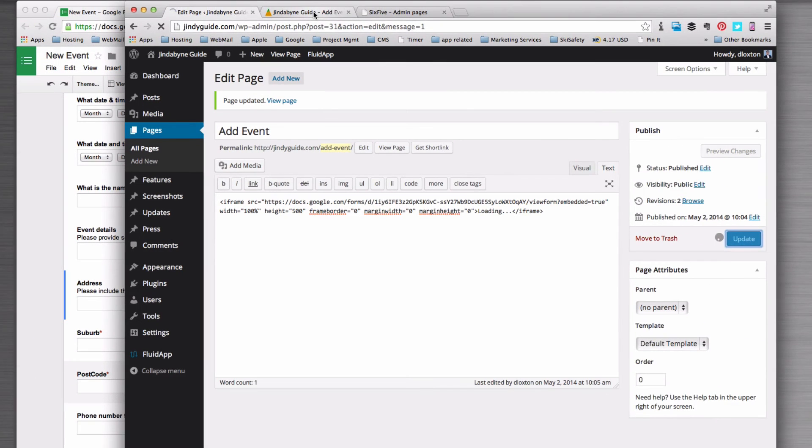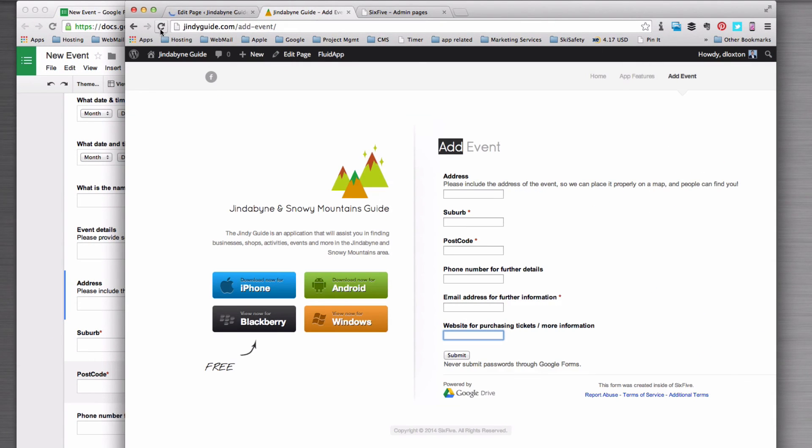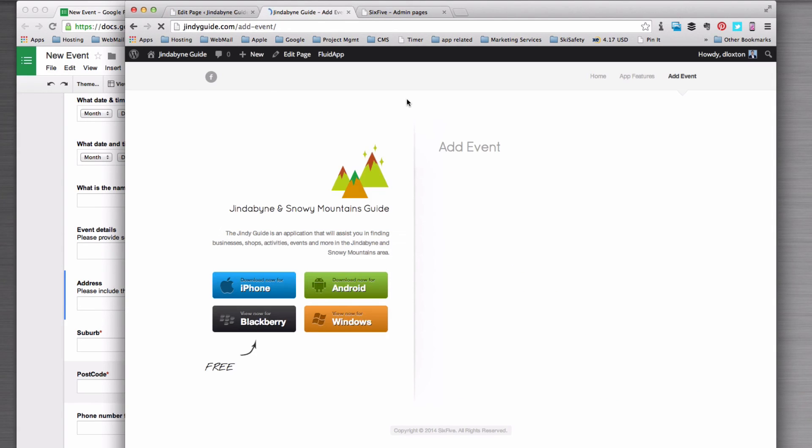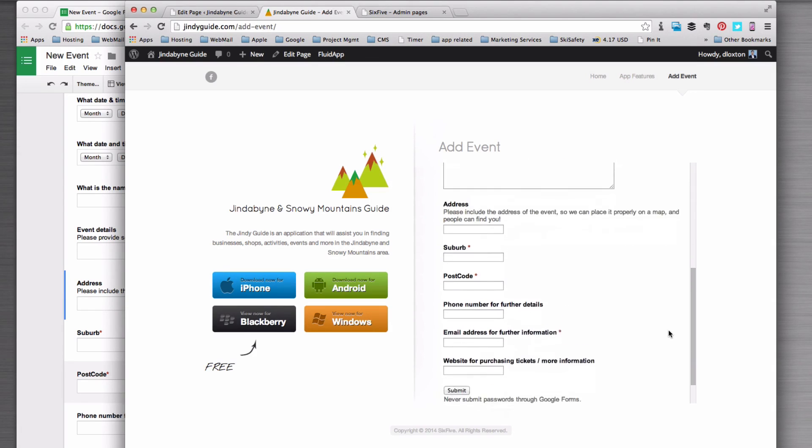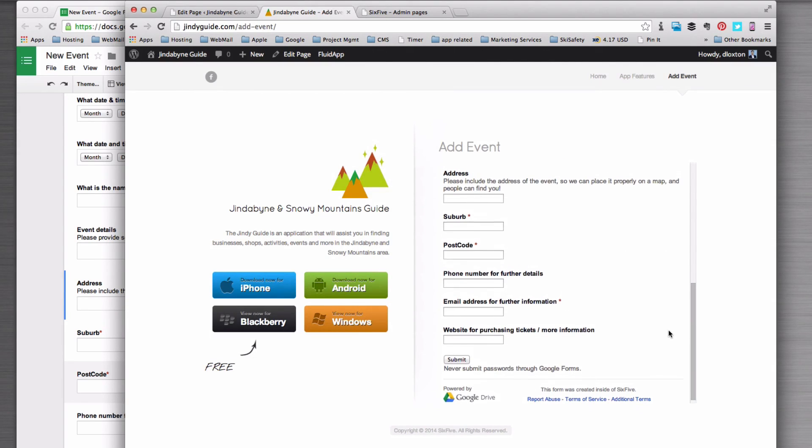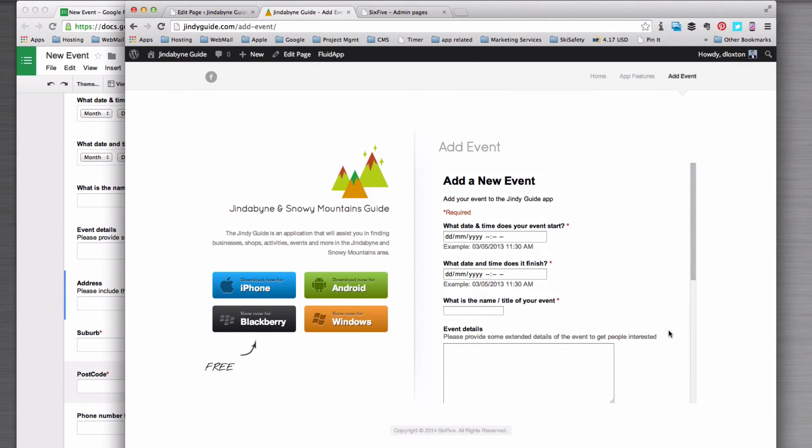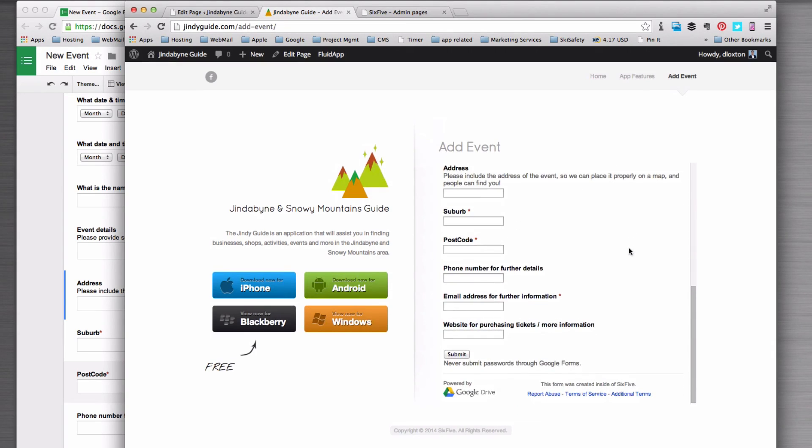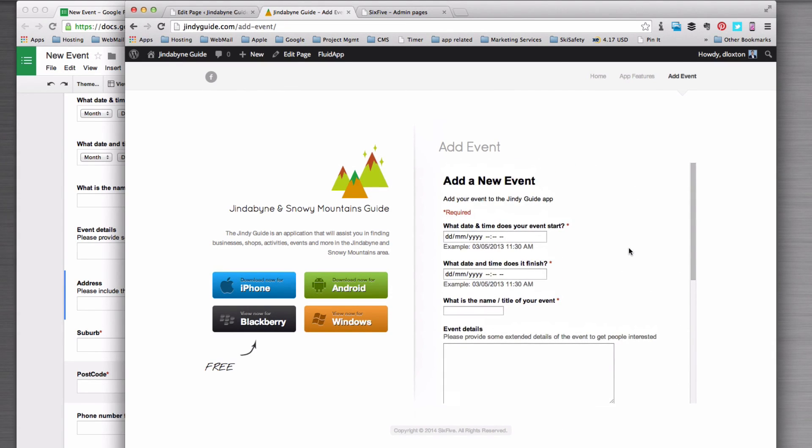So again, we'll save that, go back and refresh the page. Now what we'll see is that is the right height and now we can see that we can scroll up and down and there is our form, all done.